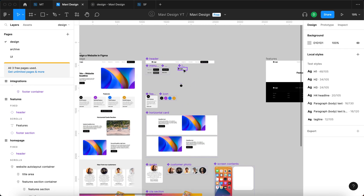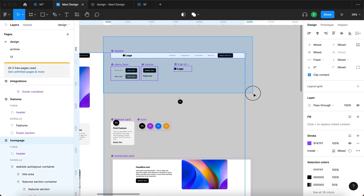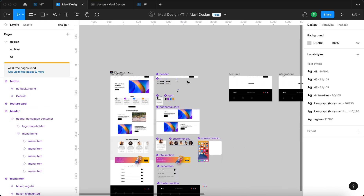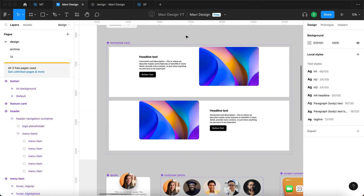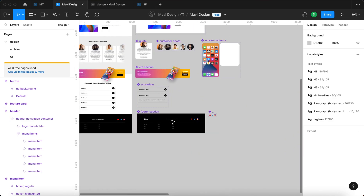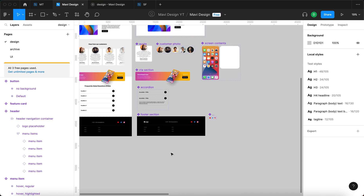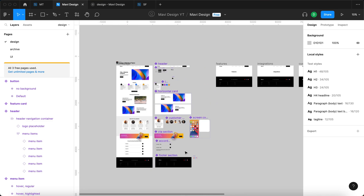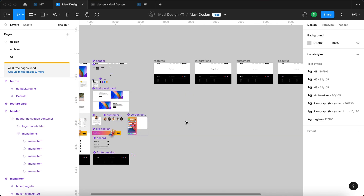Additionally, if you'd like to see how we created all these components — the header menu, the features cards, icons, quotes, the call to action, accordions, and the footer section — make sure to check the playlist in the description below where all of these episodes are compiled. Thanks for watching, and I will see you in the next one.